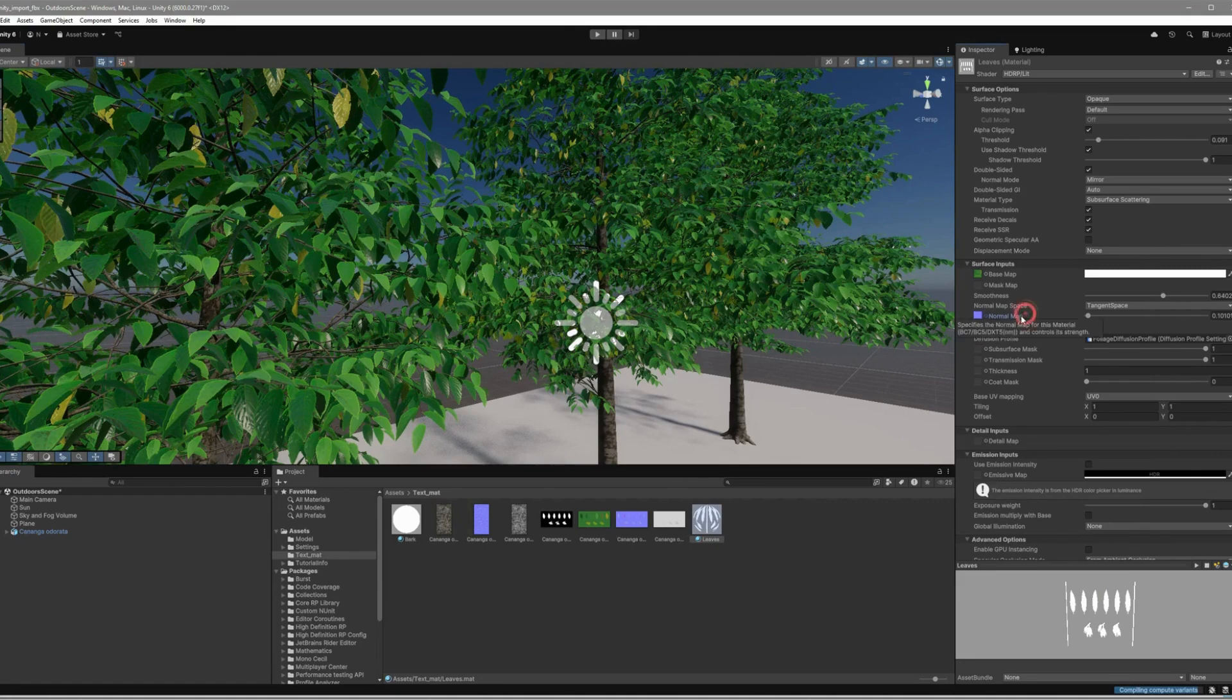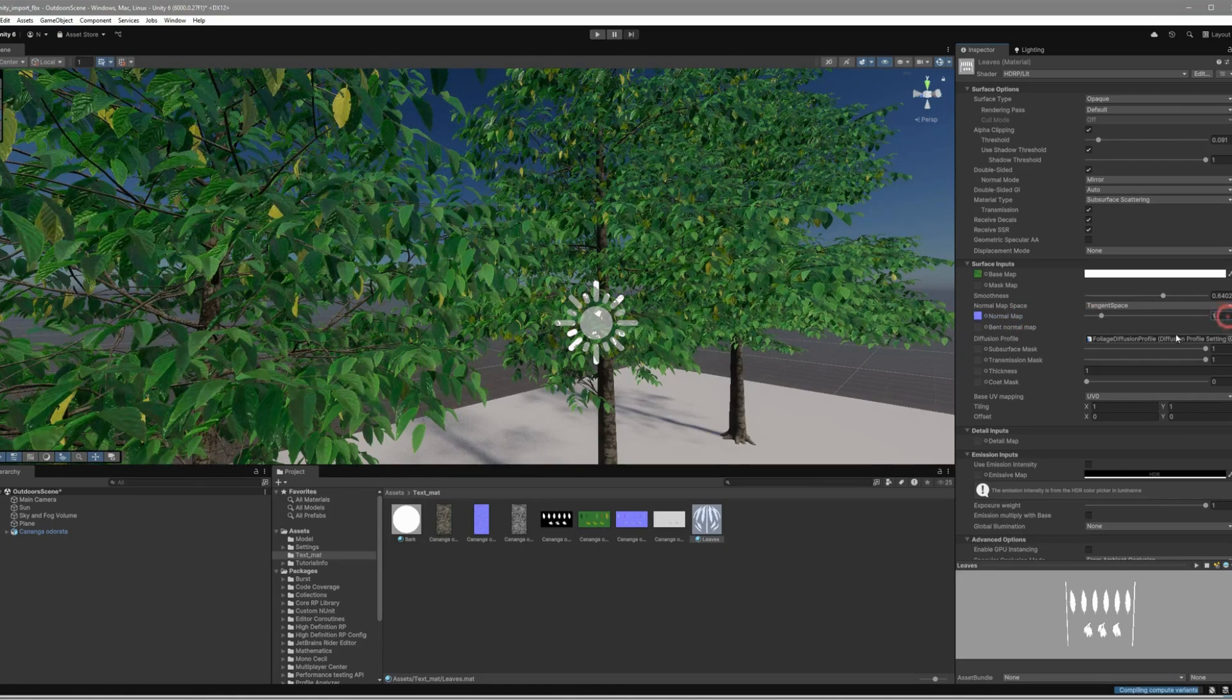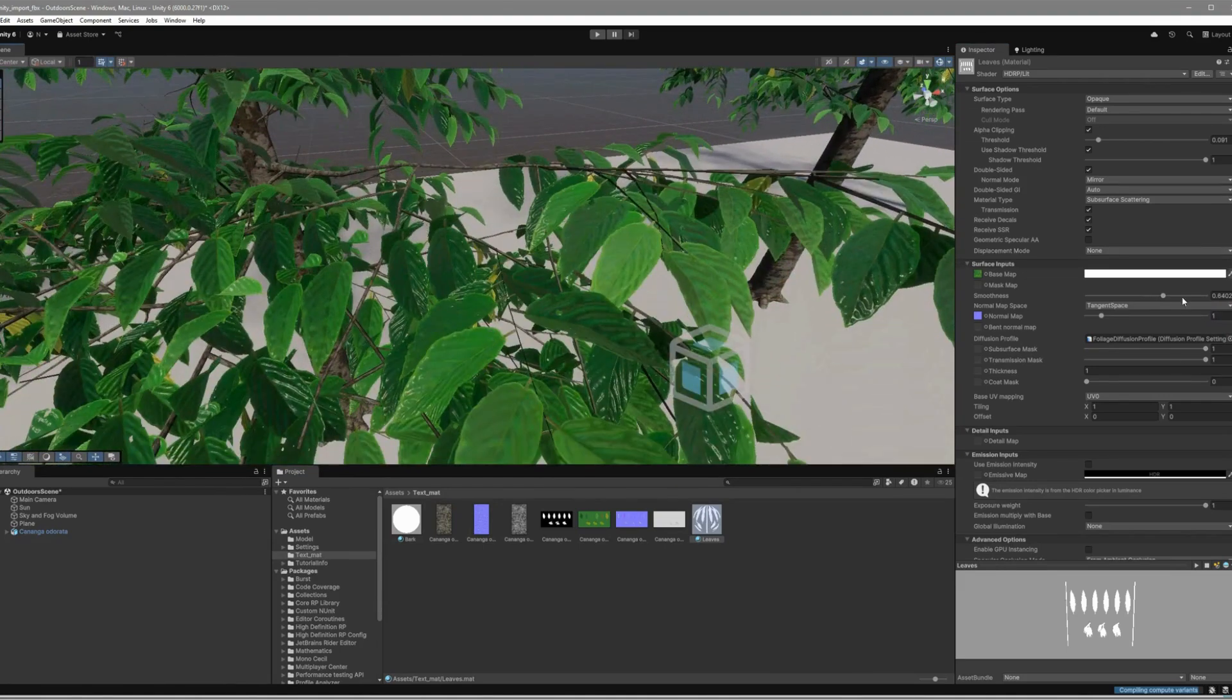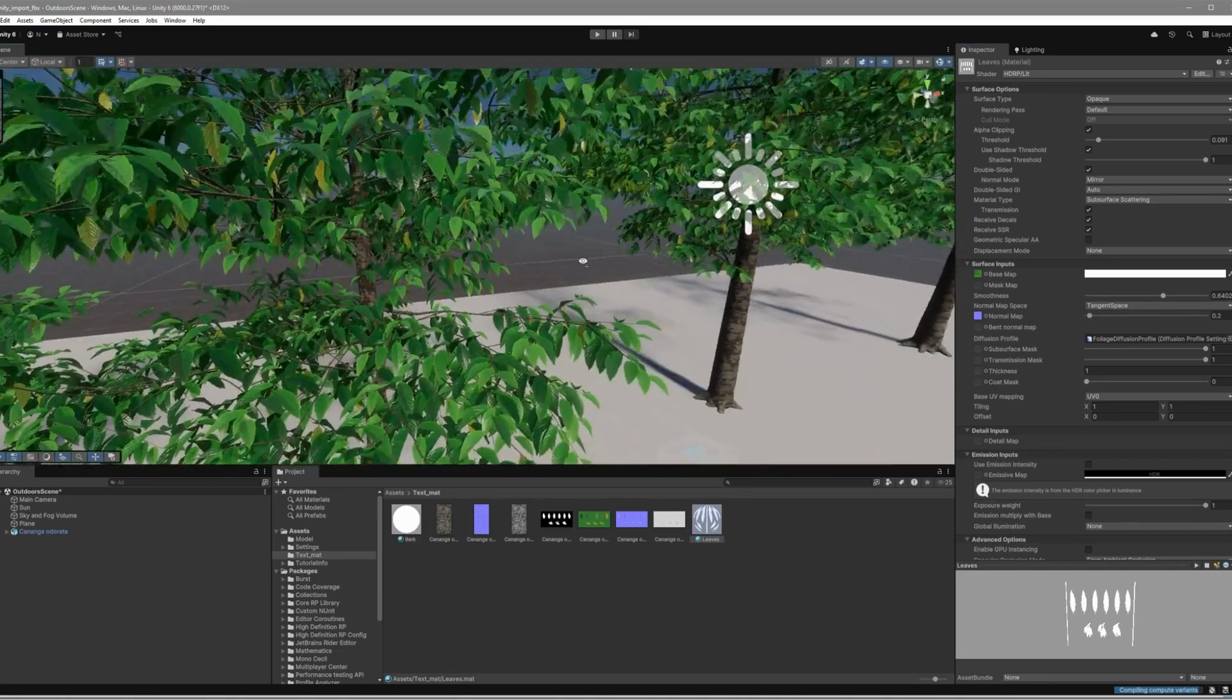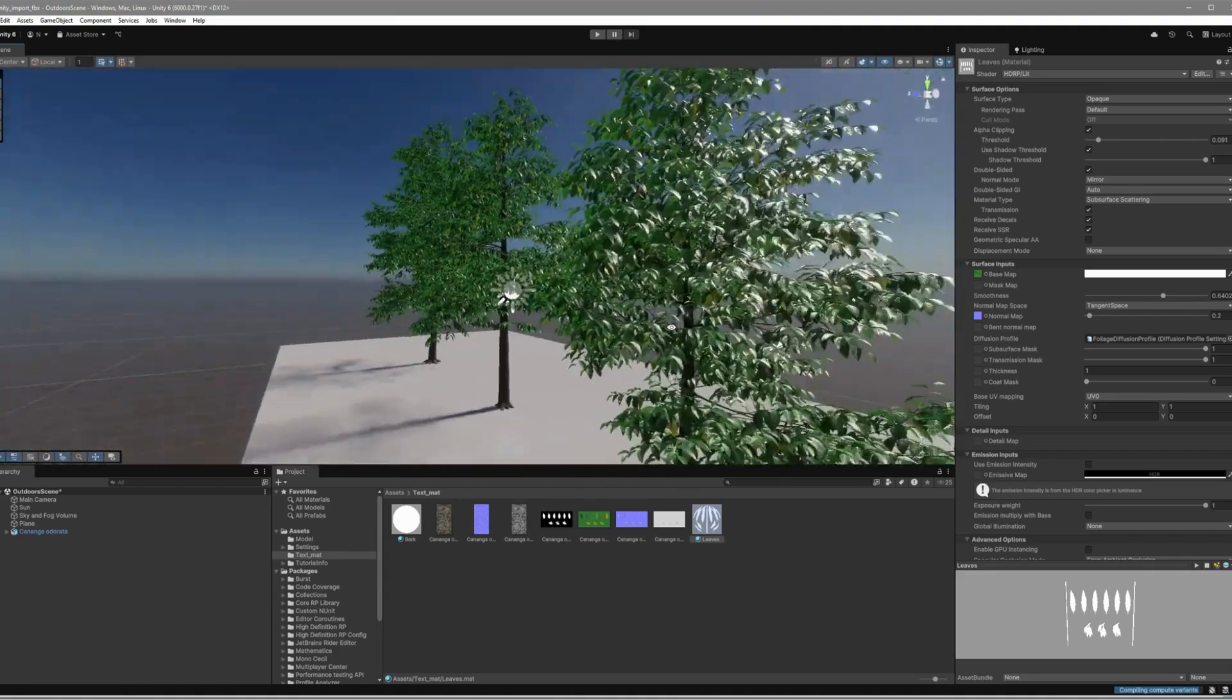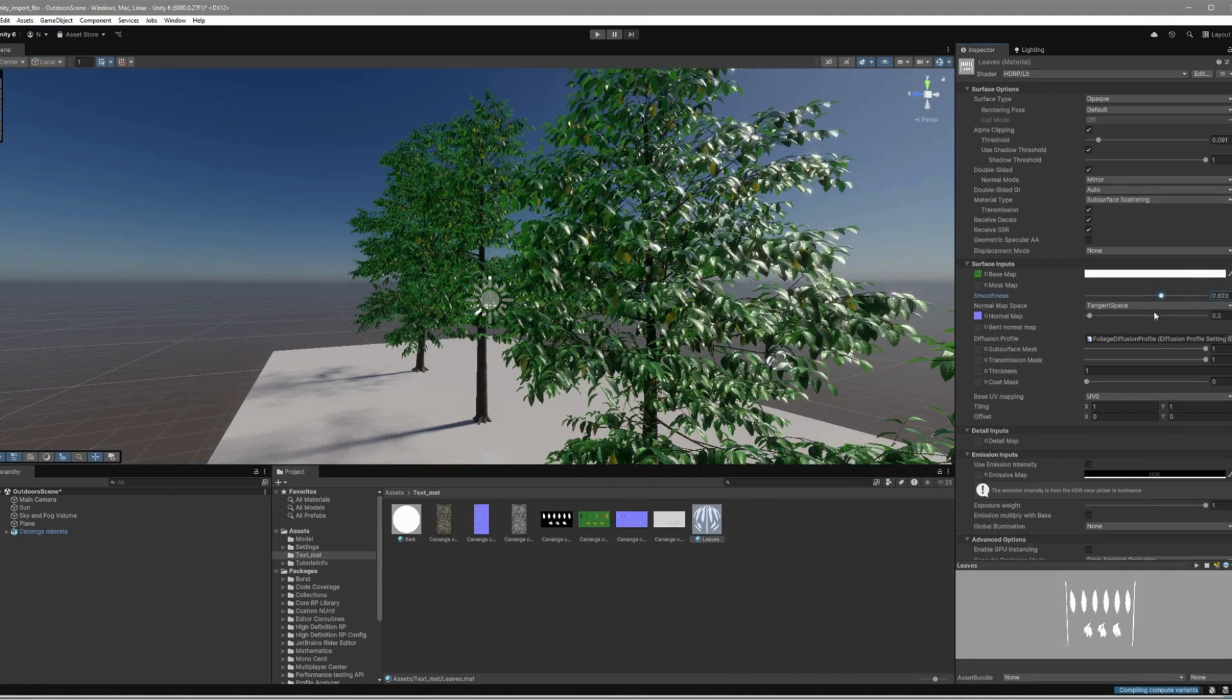Add some tweaks to the normal map to make the leaves look even more lifelike. You'll love how this brings out the details. Adjust the Smoothness setting one final time to perfect the look. This small tweak makes your model shine.